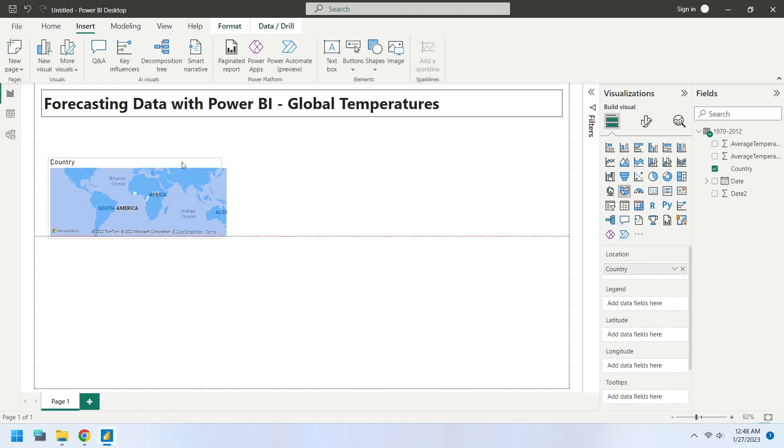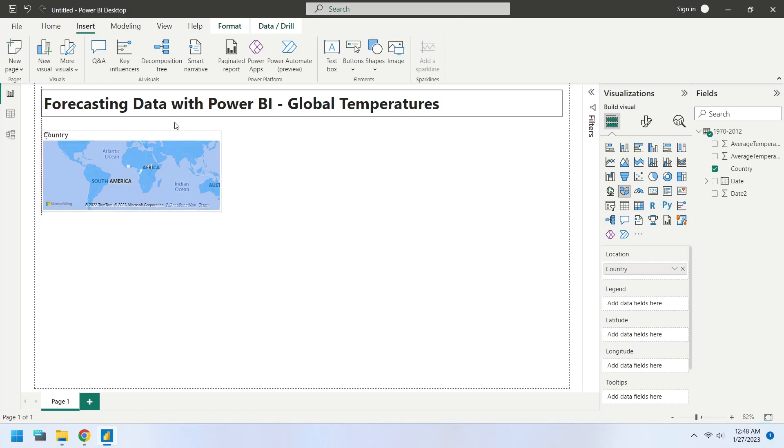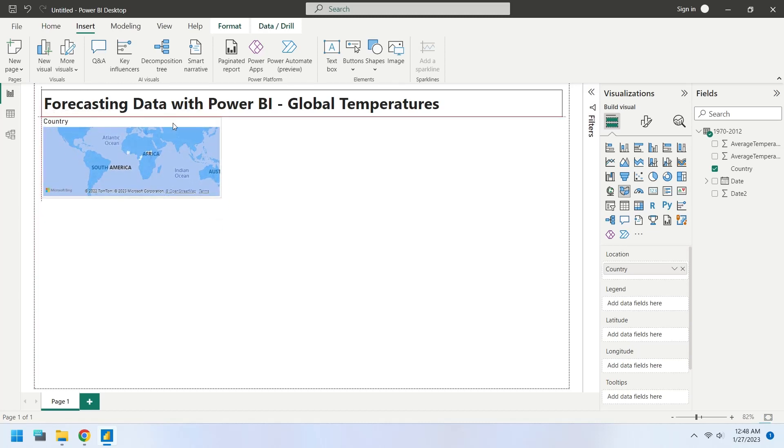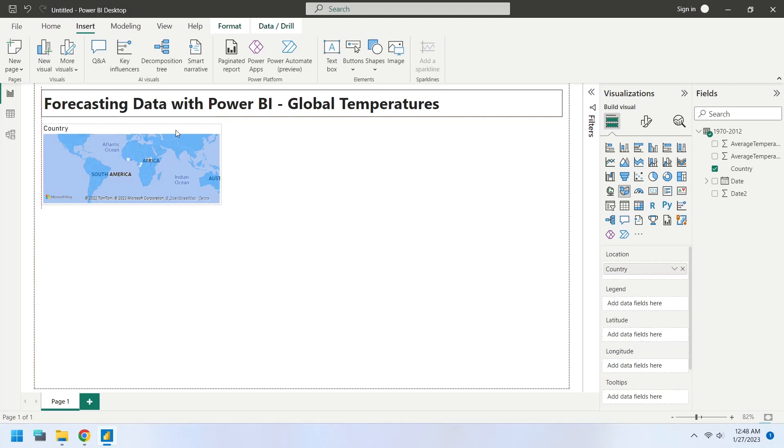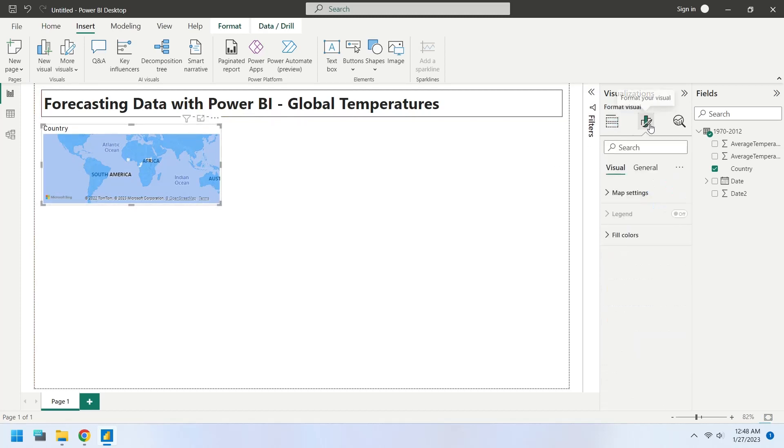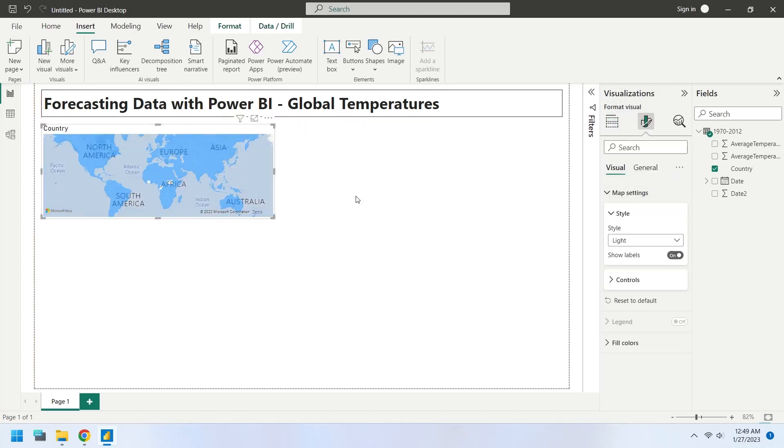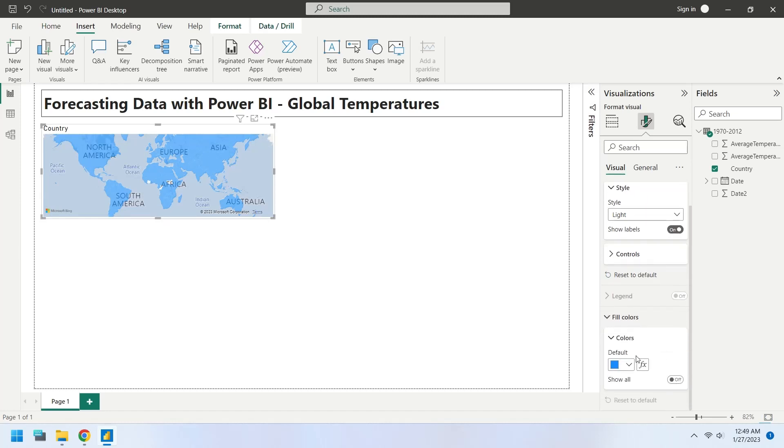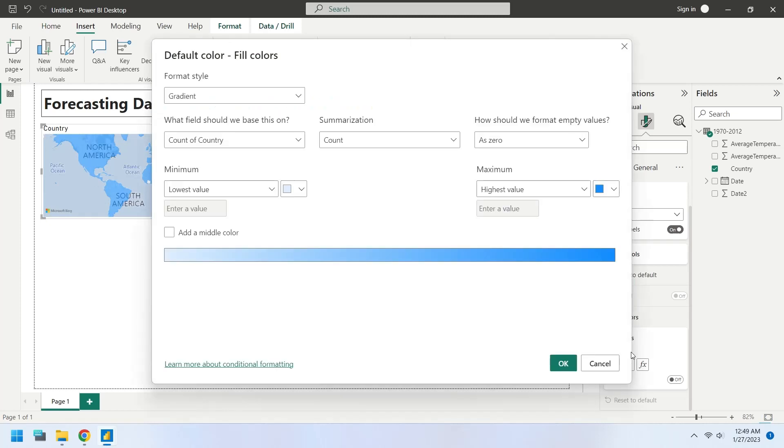The fill colors are showing only blue color, which does not indicate low and high temperatures. To display the colors based on temperatures, we must change fill colors setting from static color to a function.